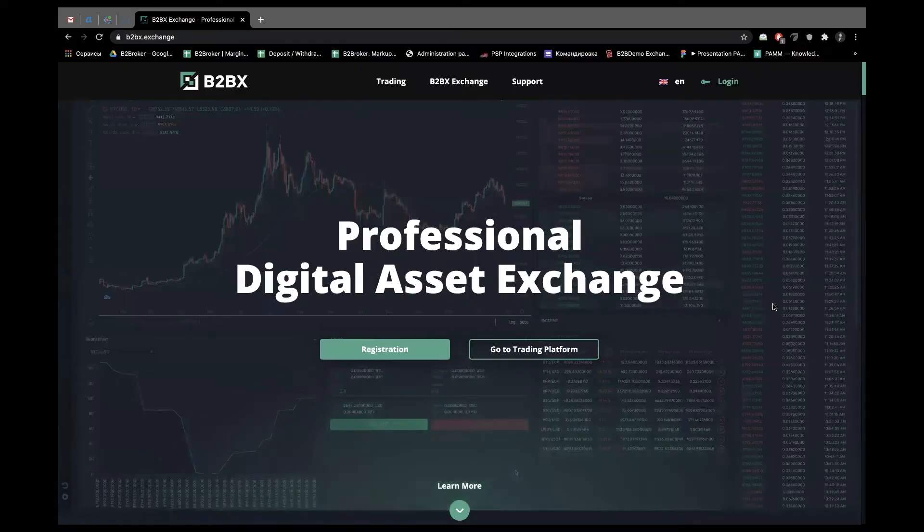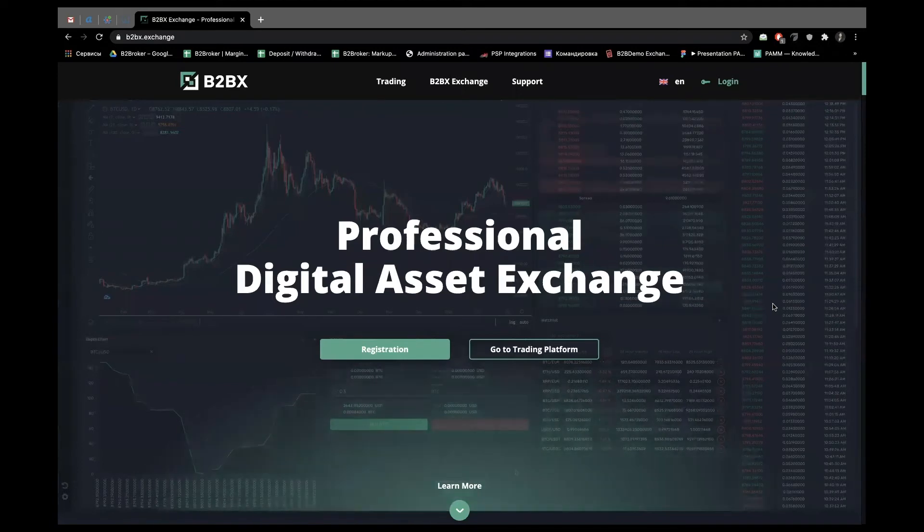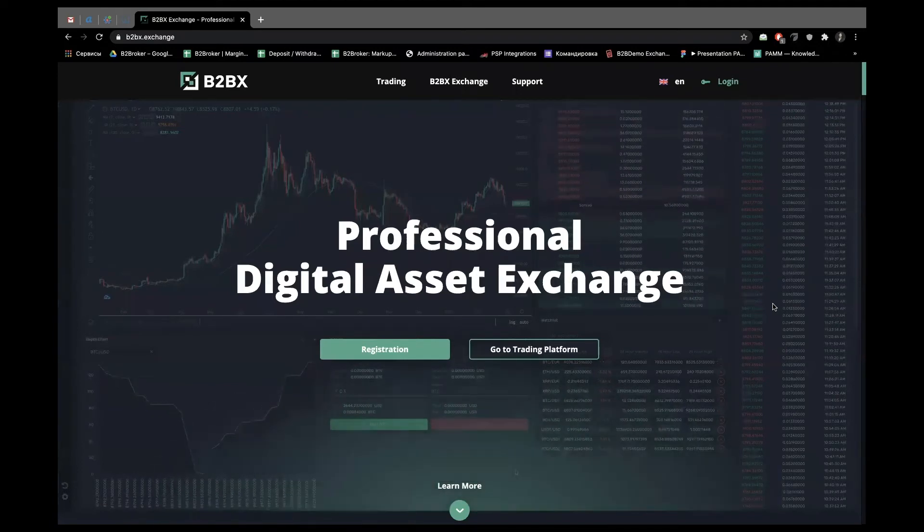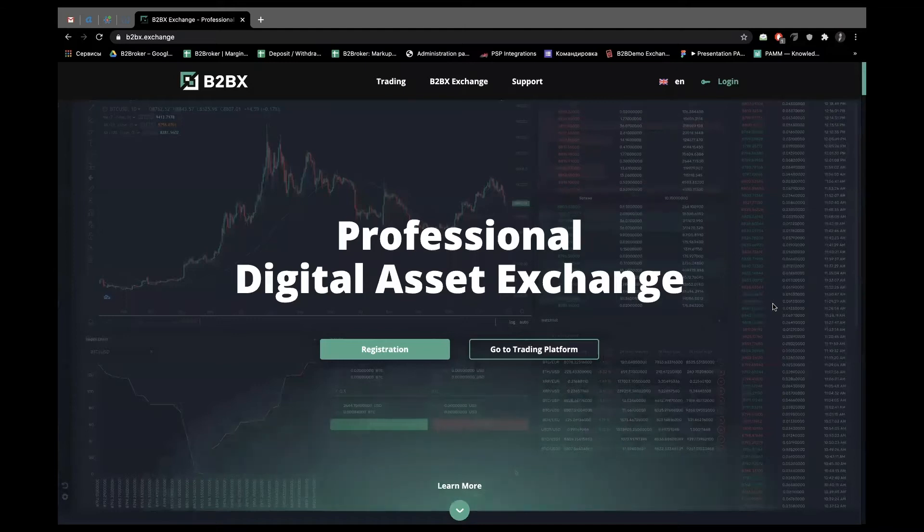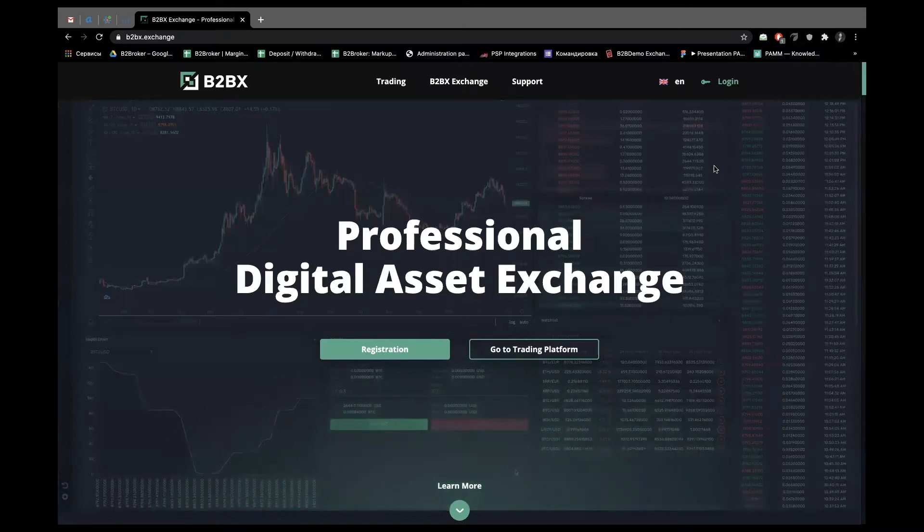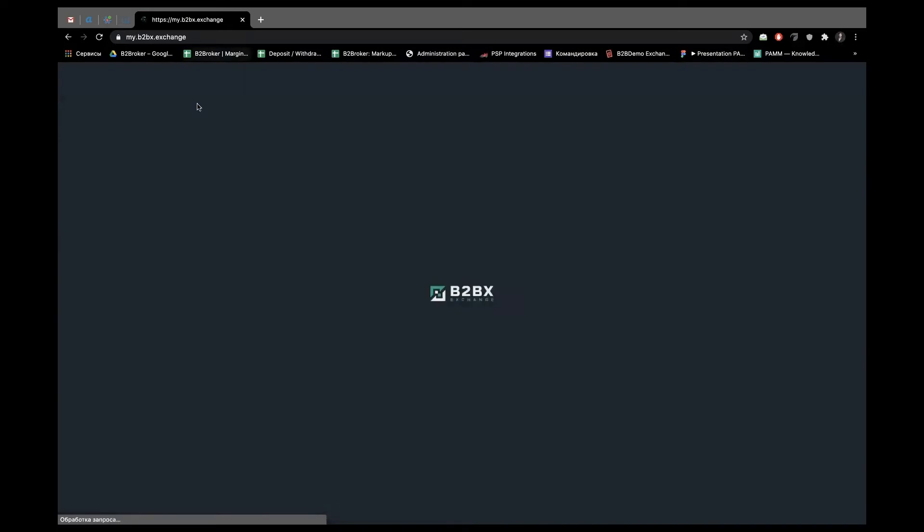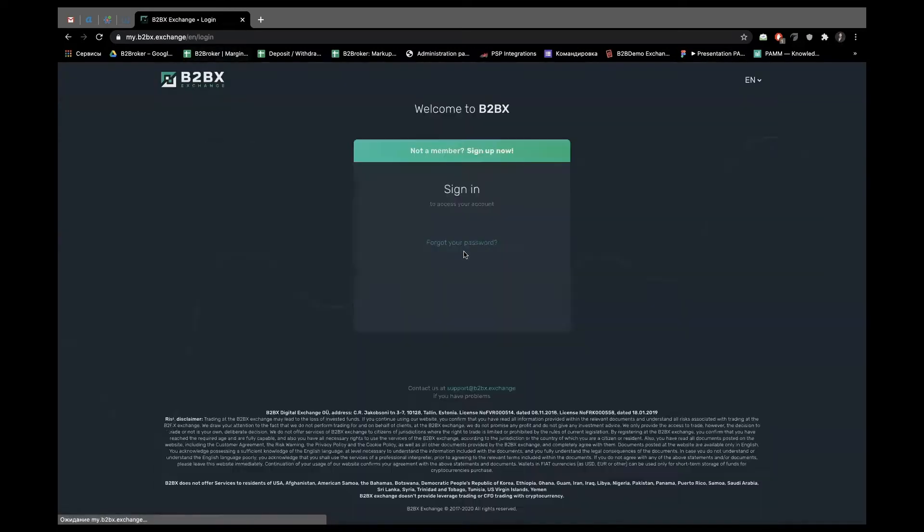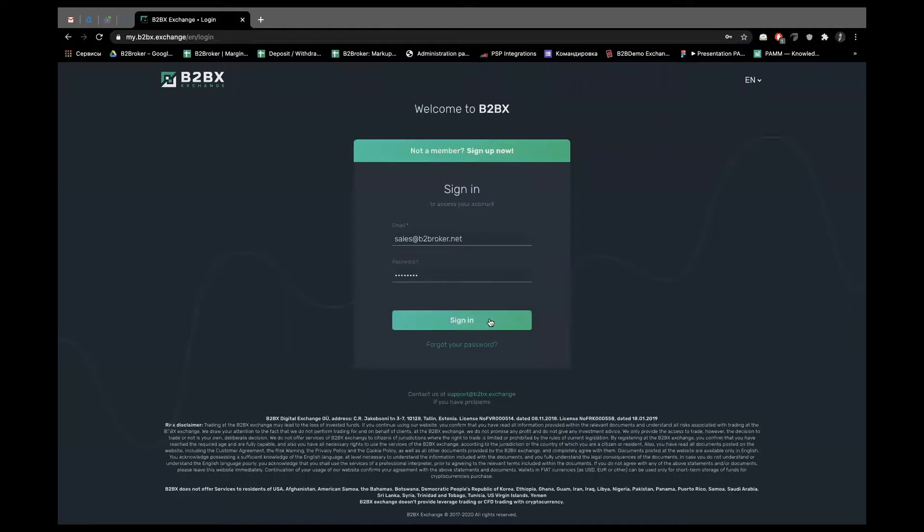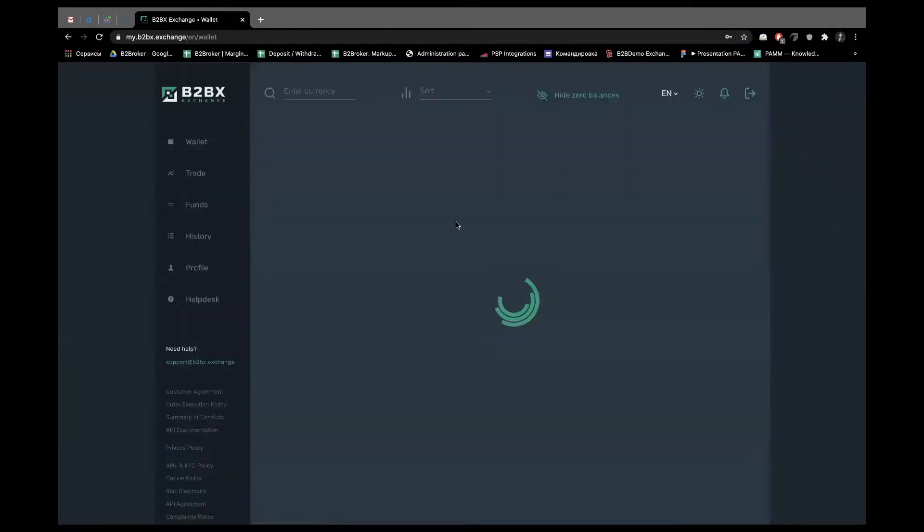B2BX is a good showcase of our technology because this exchange is live and fully regulated, so let's check how it's working. For the end users, everything starts from the main page of the website. Integration is done quite easily. We just need a couple of active buttons that will lead to the subdomain where your clients can make registration and finally get access to their private area.